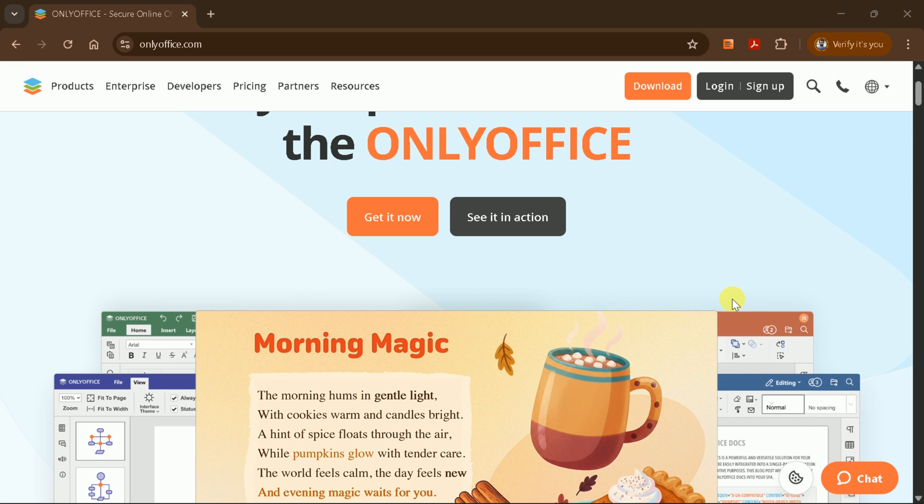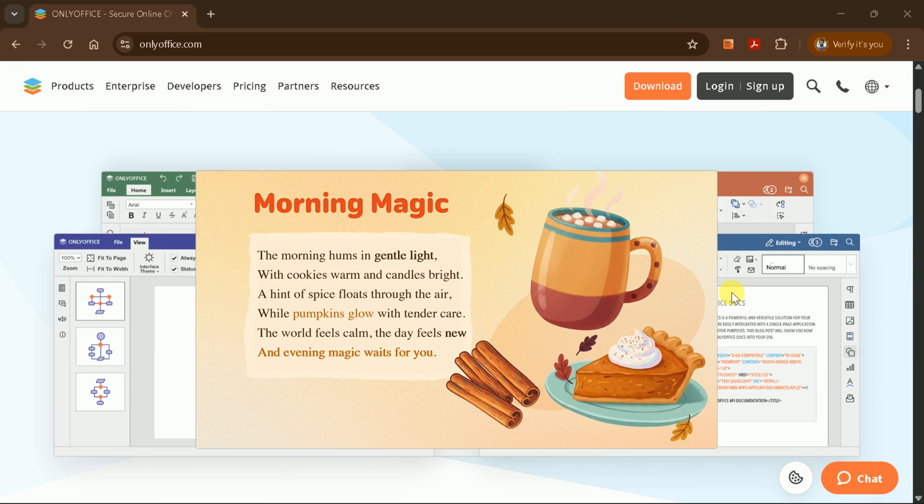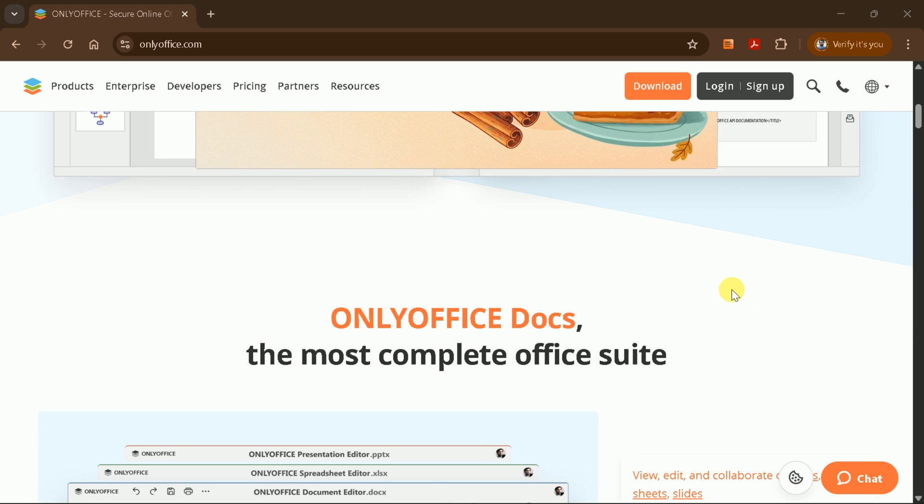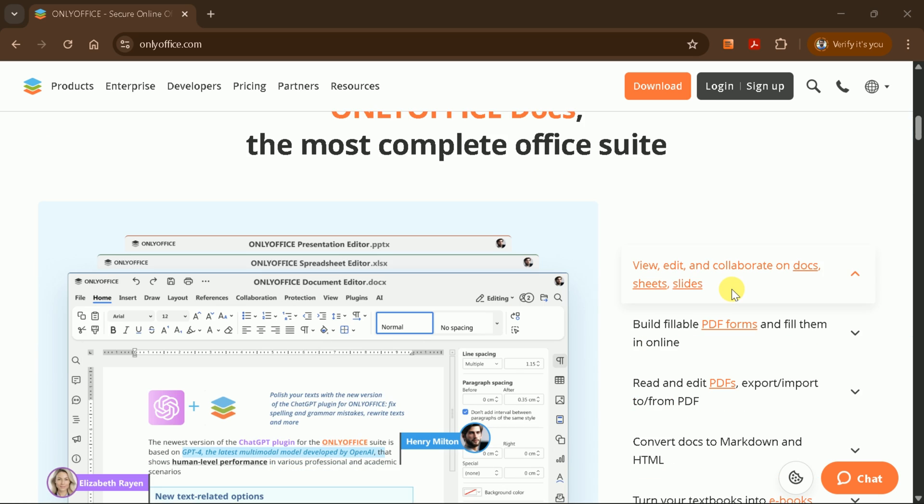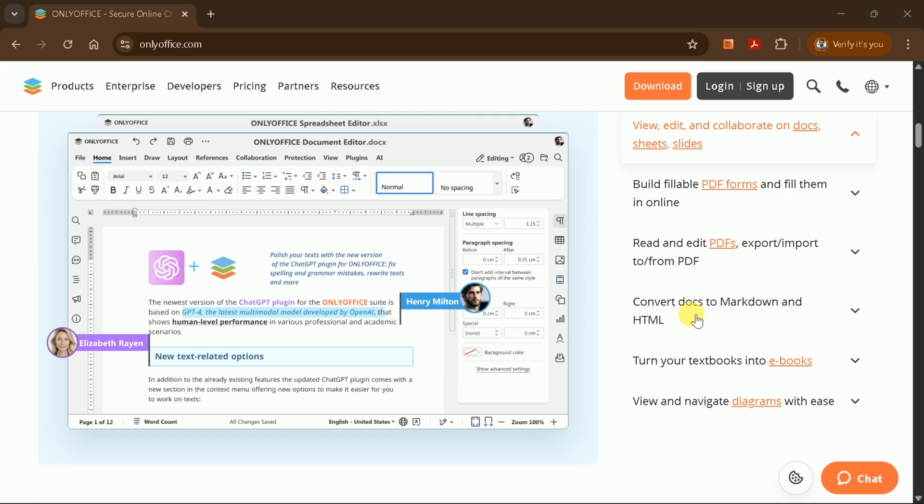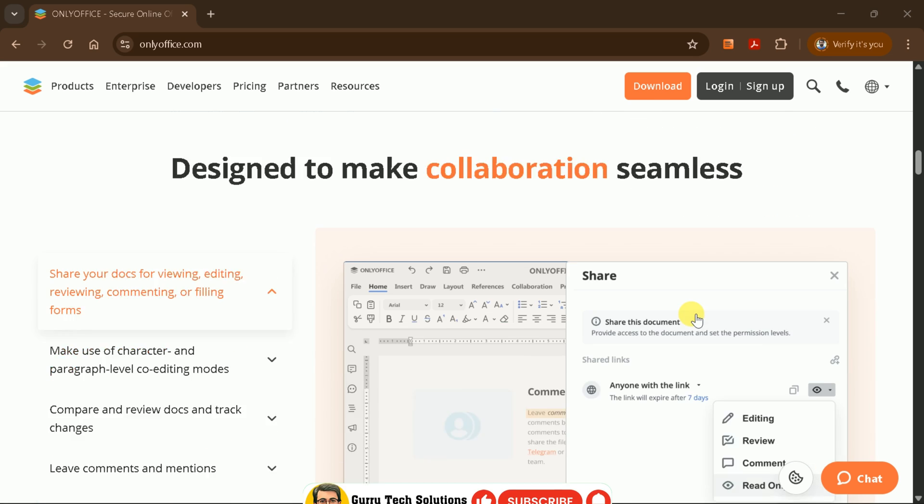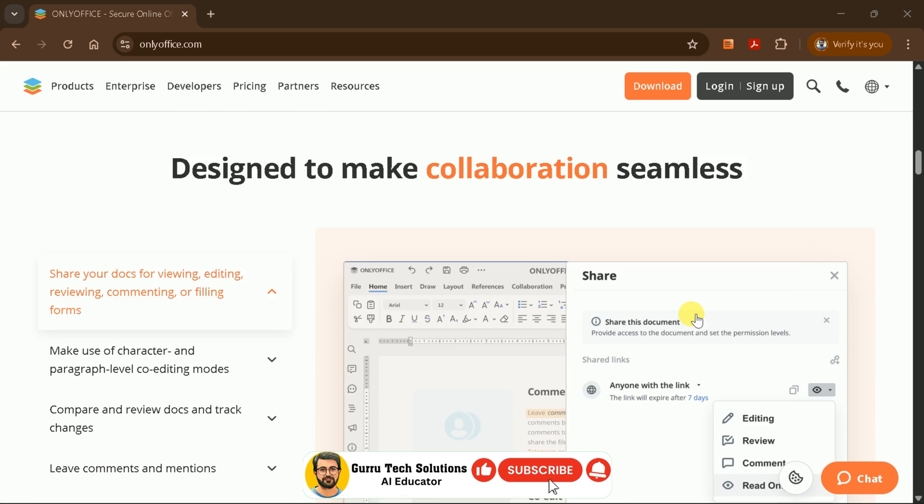As a Word file expert, I can confidently say OnlyOffice is a feature-rich suite that covers all your document needs. It supports Word documents, PowerPoint presentations, PDFs, and spreadsheets all in one place. The best part? It's completely free, making it an excellent choice for students, professionals, and businesses alike.